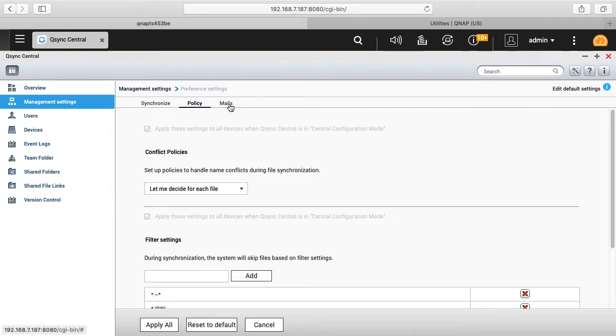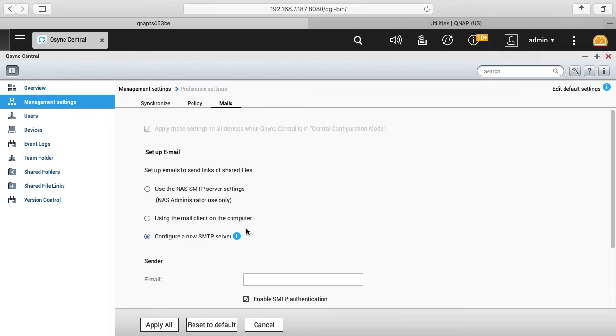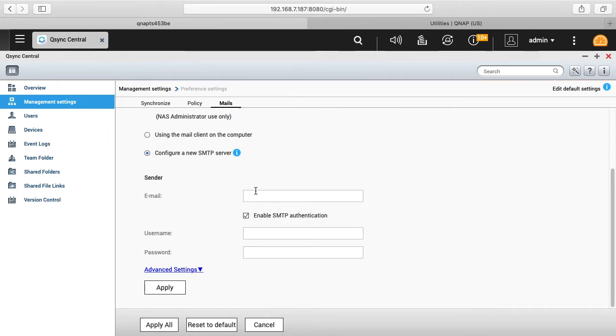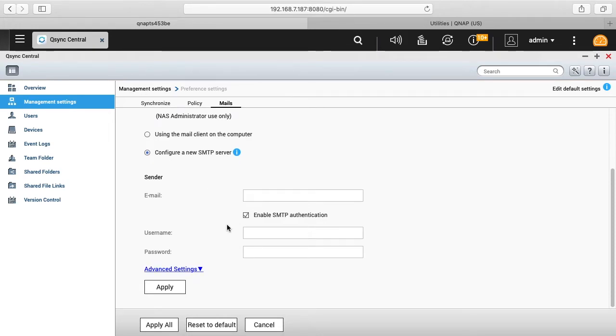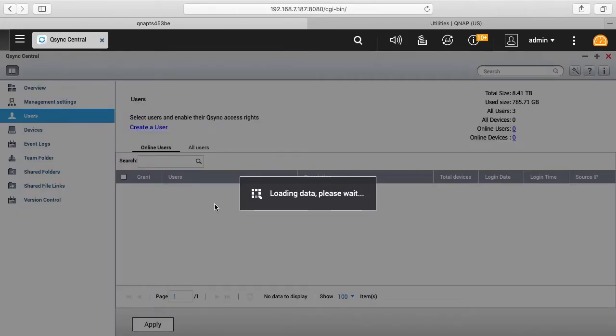Then the third one here was emails. So there's a couple options here. It says use the NAS SMTP server settings, it says use the mail client on the computer and configure a new SMTP server. And then here you can set up an SMTP here. So we'll click on users next.